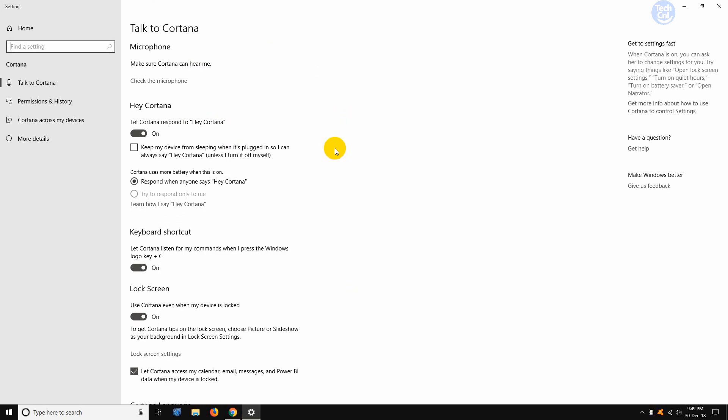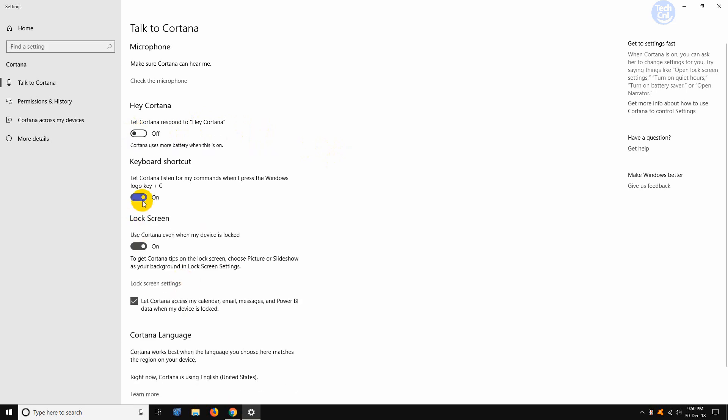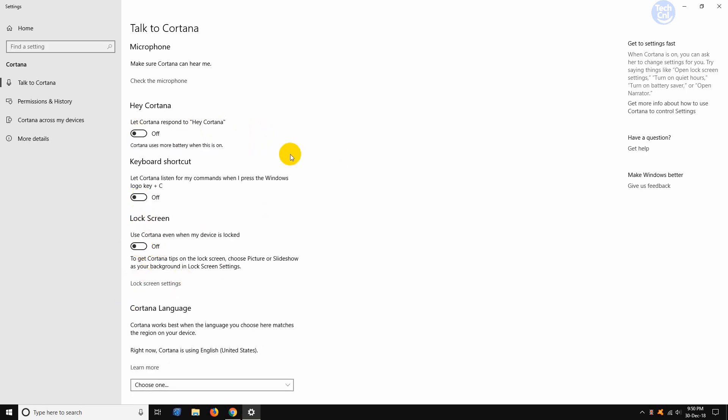From here, we just need to slide off all the options. Now I am going to do that. Slide off this one, this one, this one.